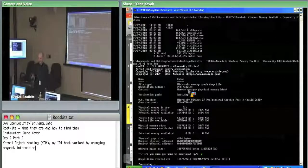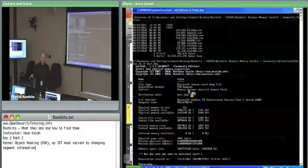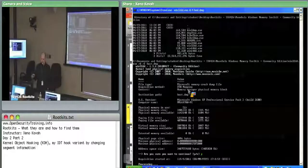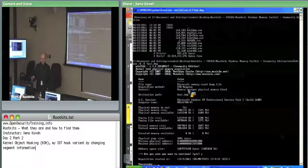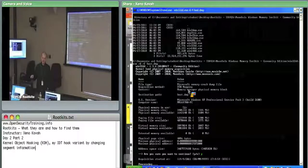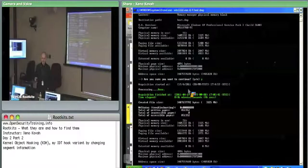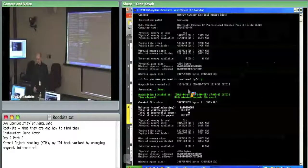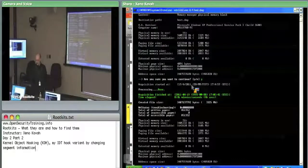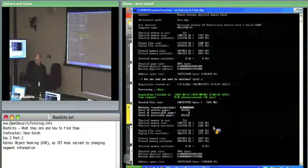If you were to show up at a physical system, this would be the way I recommend — if you don't have firewall capture available — put Win32DD on a USB drive, plug it in, start capturing the file, and capture the file back off to that same USB drive so you don't destroy any deleted data on the host system.